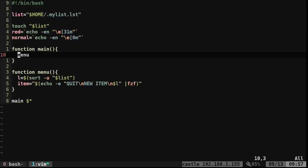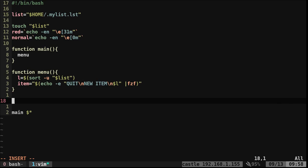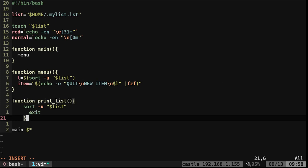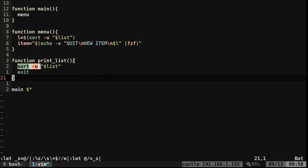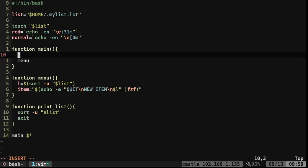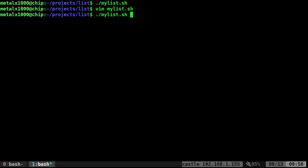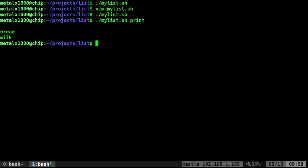Let's create the function that just prints the list. It uses sort unique to print out our list in alphanumeric order, removing duplicates, and then exits the script. Under our main function, before we call the menu, we check the first argument passed to our script - if that argument is 'print', we run the print_list function. If we run the script normally we can select items, but if we type 'print' as our first argument it just prints our list and exits.